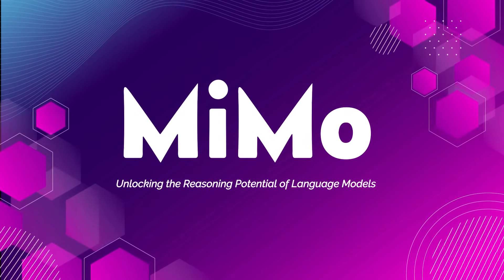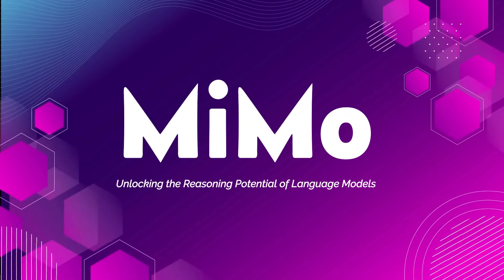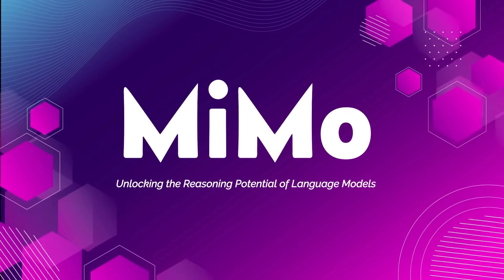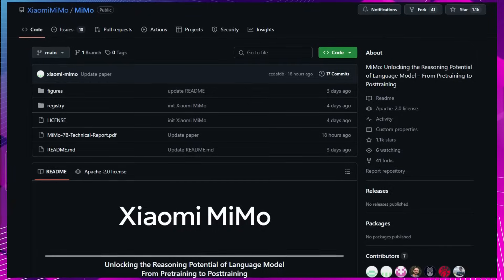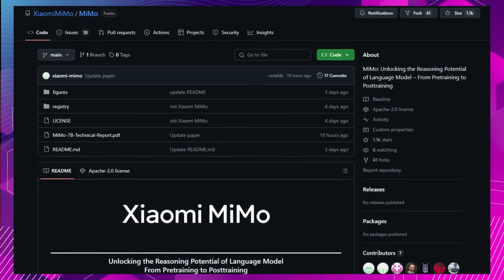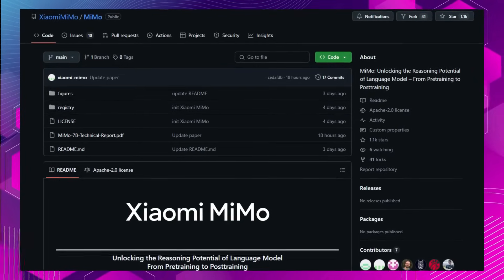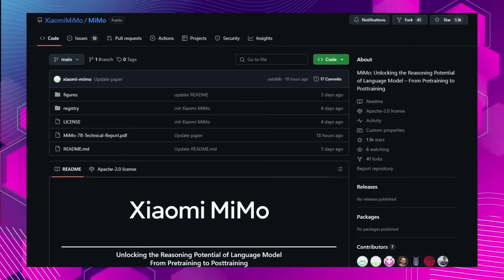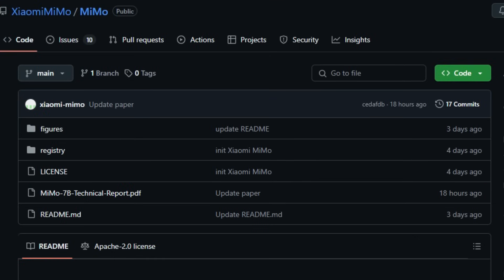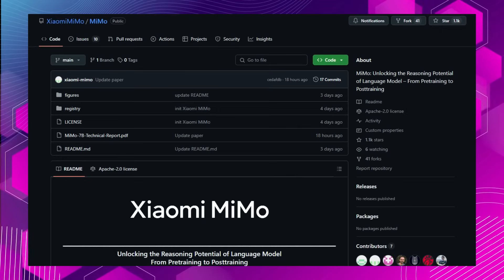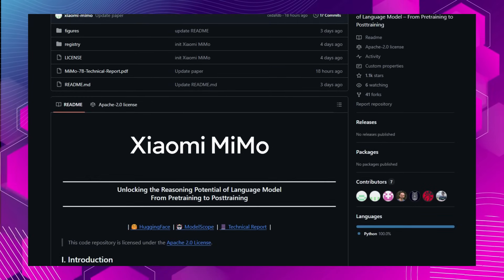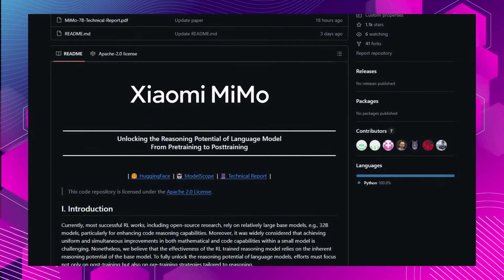Project Number 2, MIMO, Unlocking the Reasoning Potential of Language Models. Introducing MIMO, Xiaomi's groundbreaking open-source 7 billion parameter language model engineered specifically for advanced reasoning tasks. What sets MIMO apart is its exceptional performance in mathematical problem-solving and code generation, rivaling models with significantly larger parameters, such as OpenAI's O1 Mini.